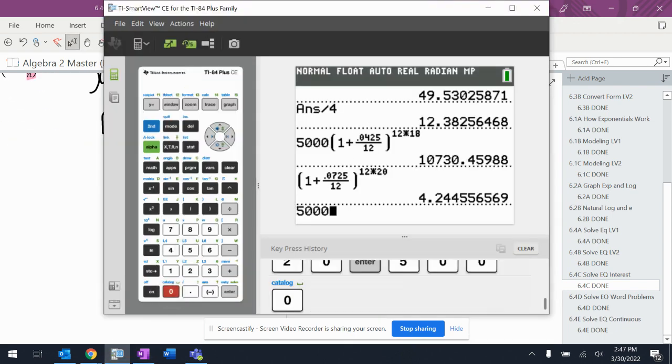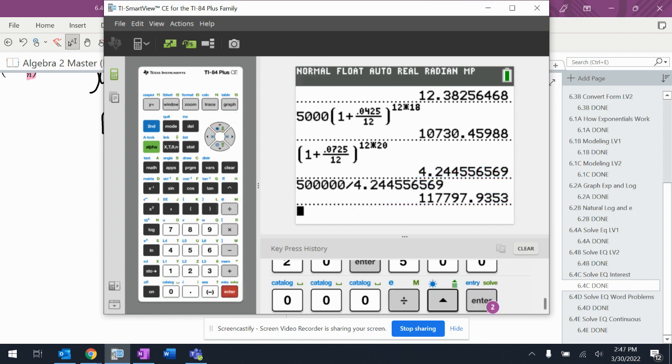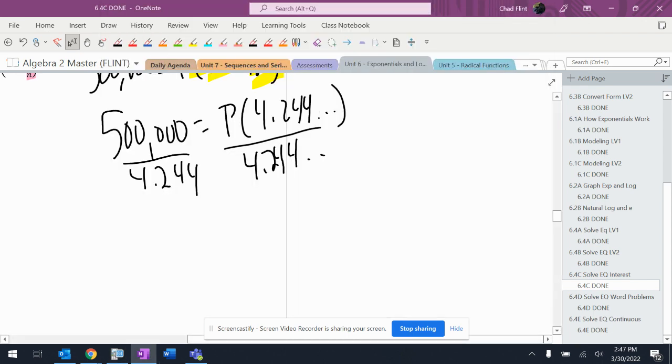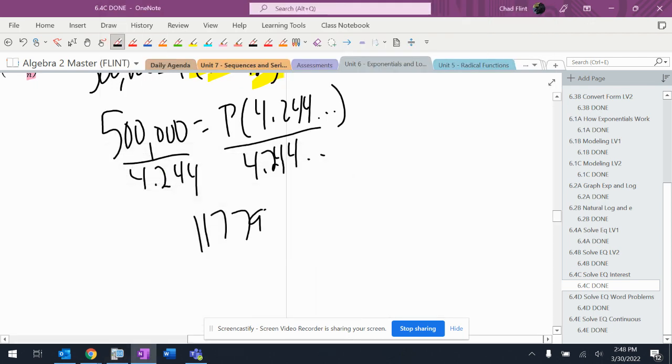gives $117,797.54. So just a small amount of money.